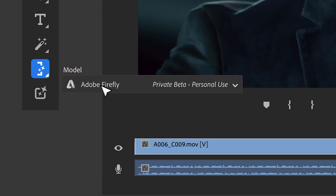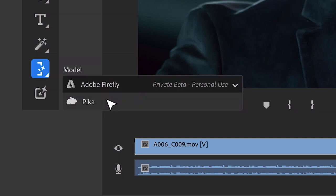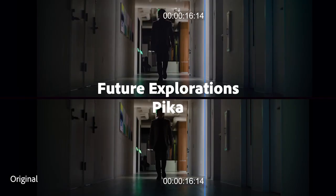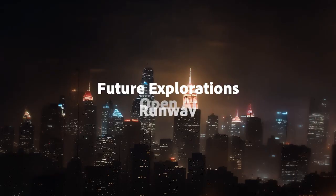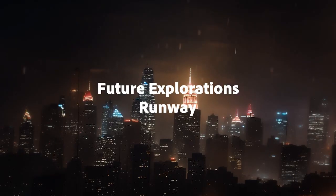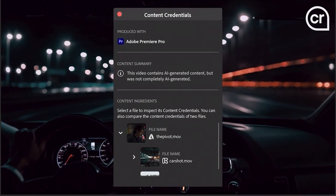And Adobe is talking about how they're exploring ways to integrate Pika, OpenAI, and Runway models into Premiere as well.